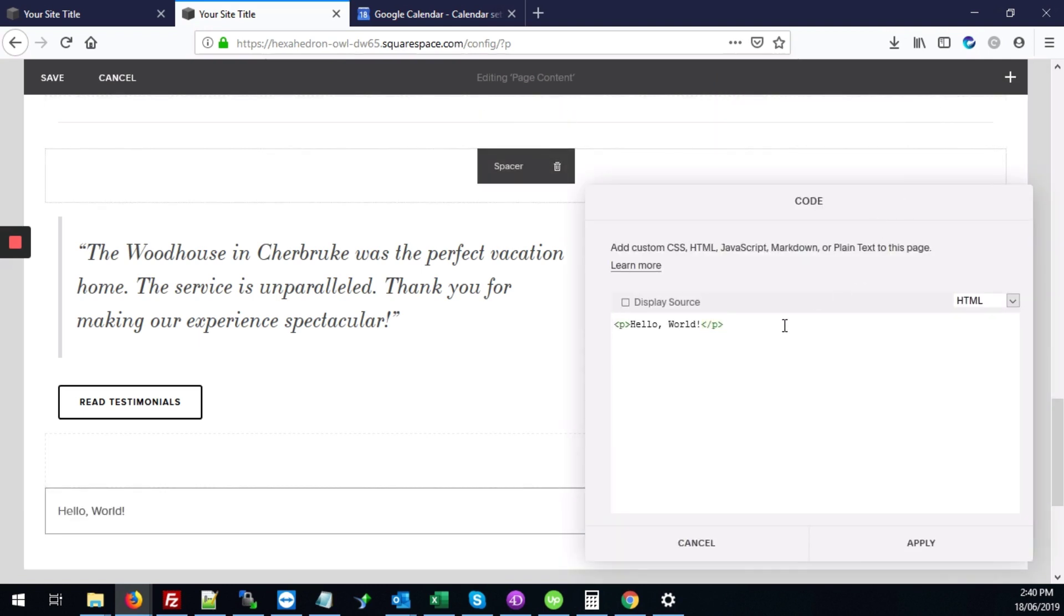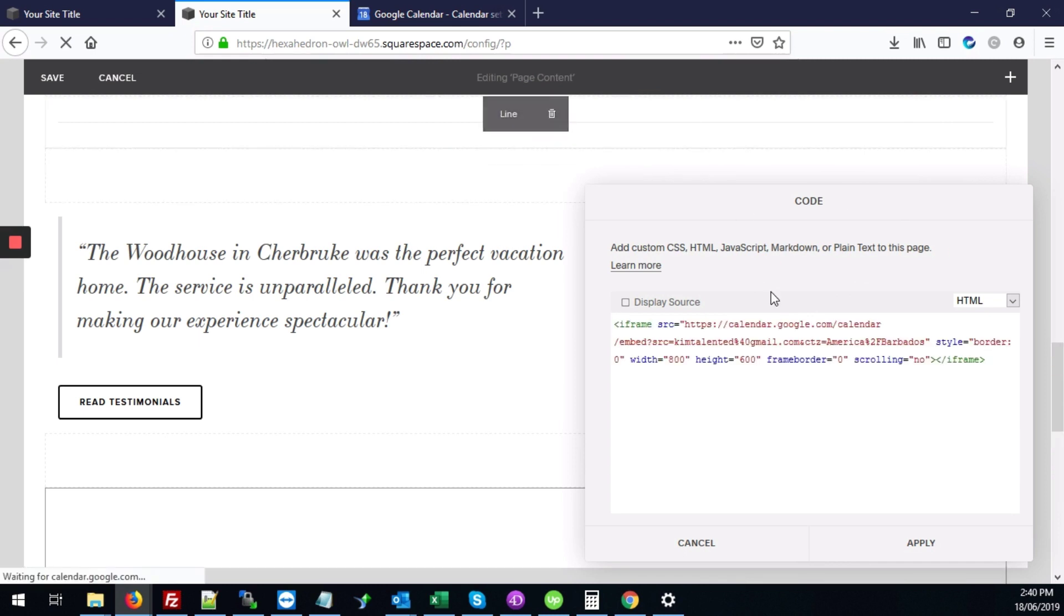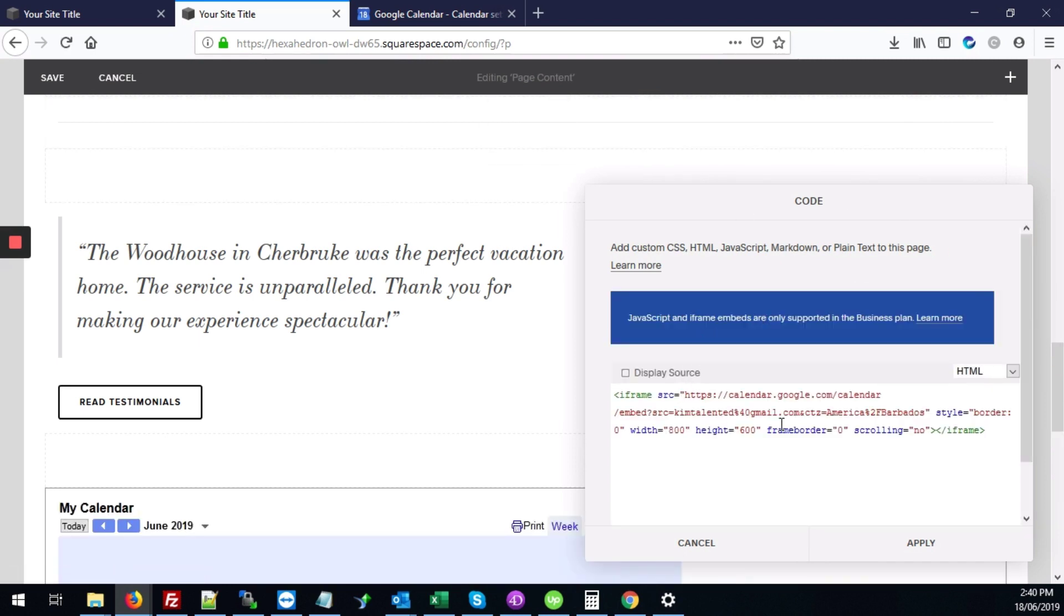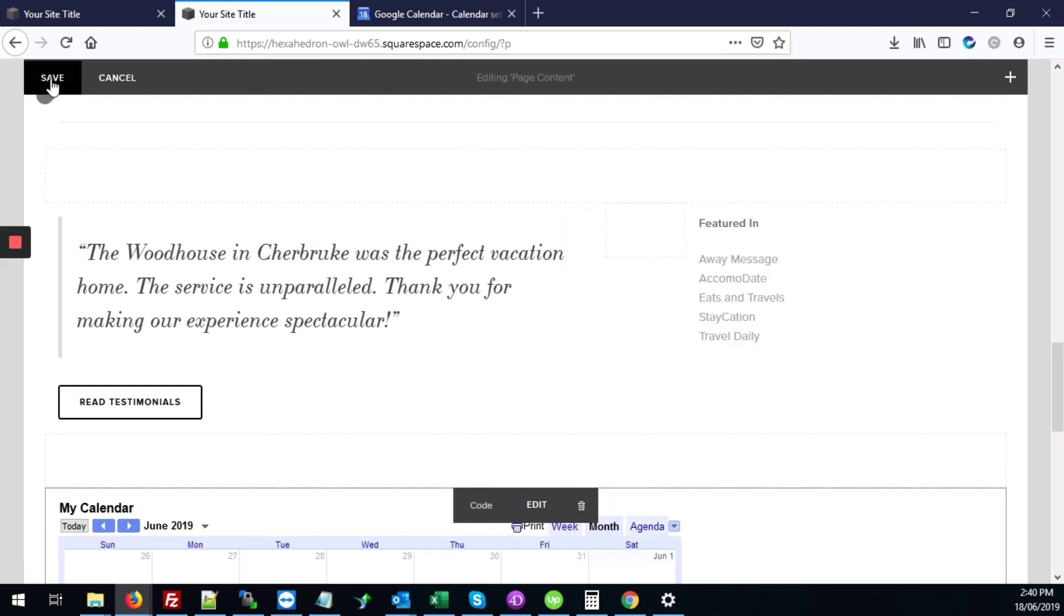We're going to delete the default content that comes on the code block and hit Control V to paste in our iframe code. Then we're going to hit apply and save.